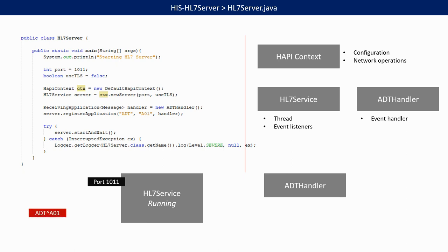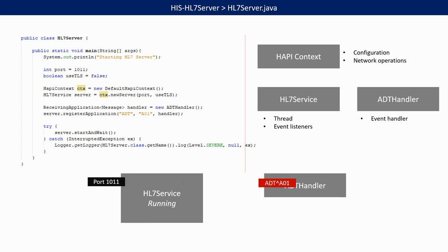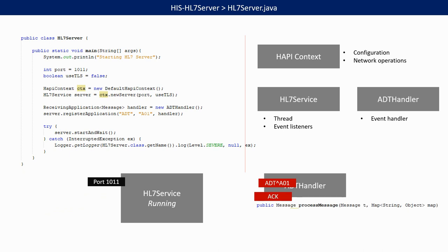When an ADT A01 message is sent to that port, the HL7 service will call a method in the ADT handler, which is called process message. This method returns an ACK message, which can be sent back by the HL7 service as a response to the ADT message.